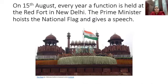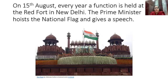On 15th August every year, a function is held at the Red Fort in New Delhi. The Prime Minister hoists the national flag and gives a speech.